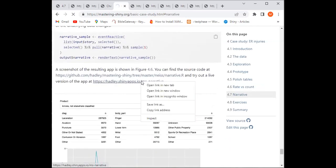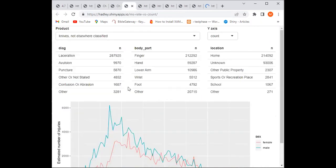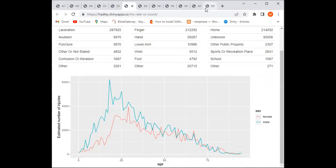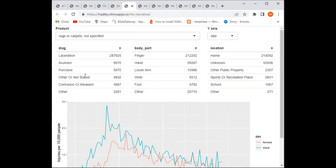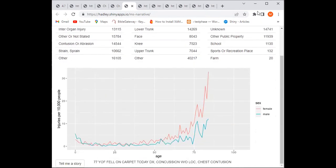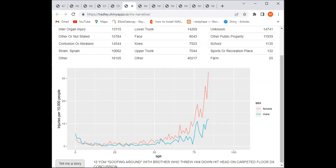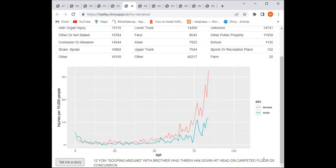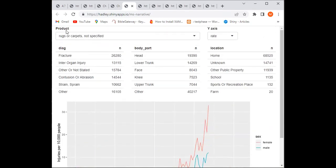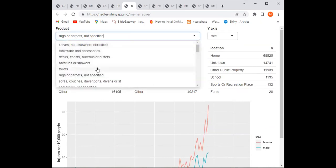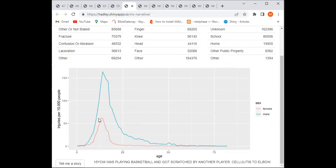Let's see it in action. Clicking 'Tell me a story' gives: '12-year-old male goofing around with brother, put his head down on carpet floor.' Each click gives another story, but all related to the selected product. Trying basketball — wow, the plot shows a clear twin peak for the age groups most actively involved in basketball injuries, mostly male.